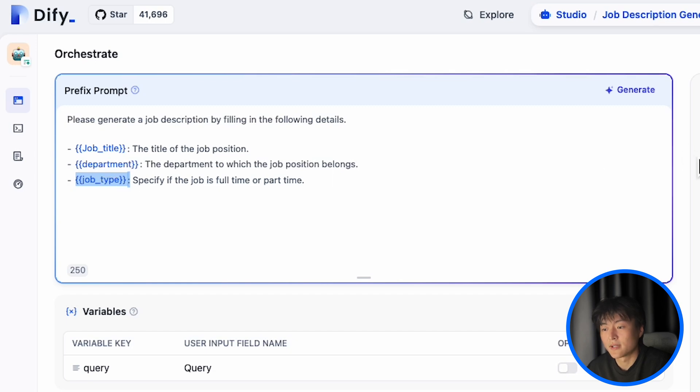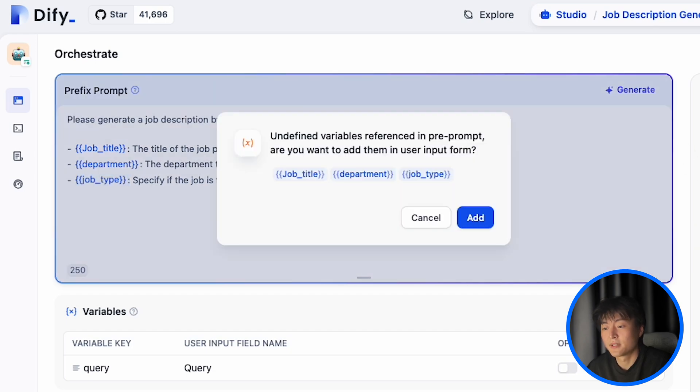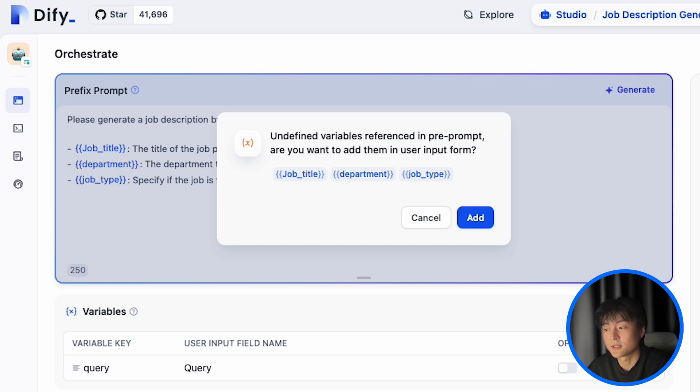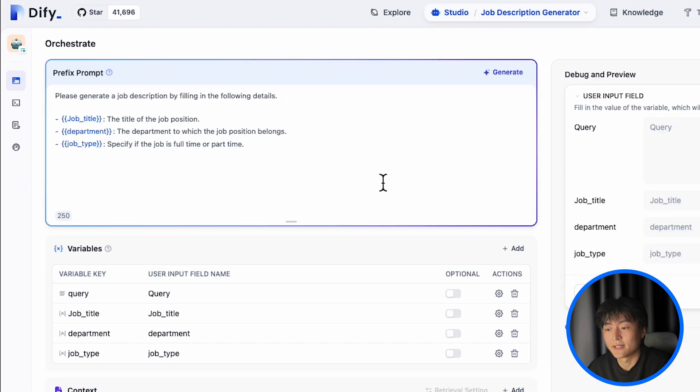So once I click on other place, it will pop up. Do you want to include these variables? Click on add, and they will appear under the variables.